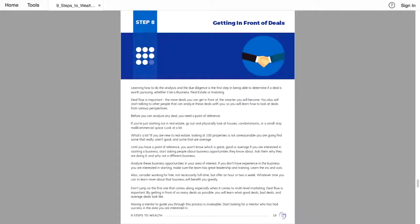Learning how to do the analysis and the due diligence is the first step in being able to determine if a deal is worth pursuing, whether it be a business, real estate, or investing.